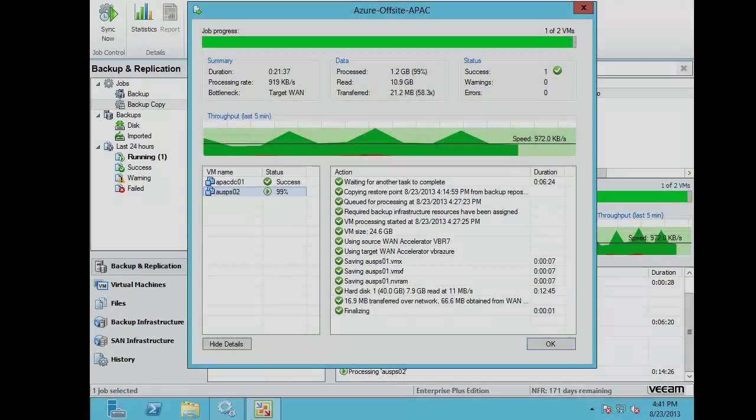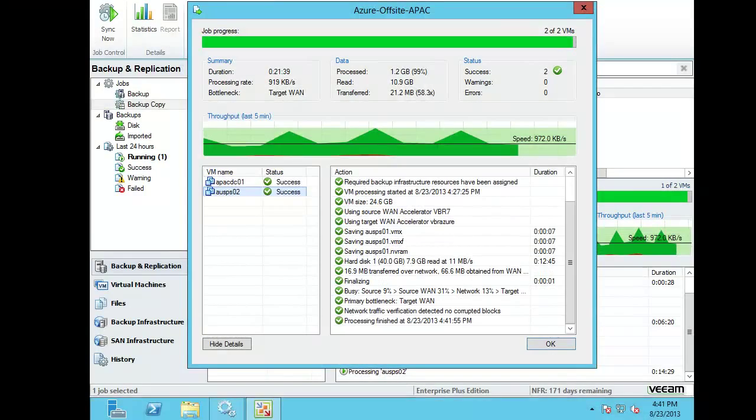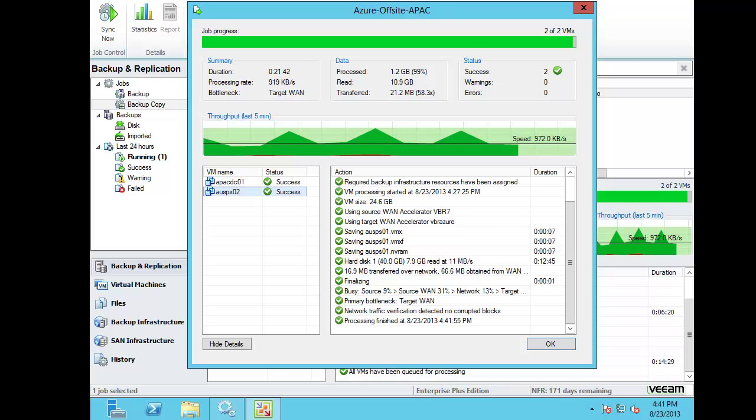Now the whole process of copying those two servers up there took around about 20 minutes and that first server is DC and Exchange and the second is the SharePoint server.